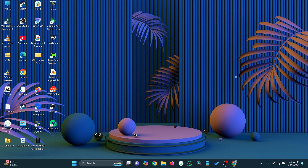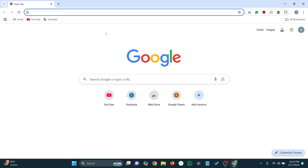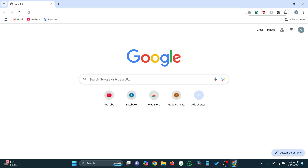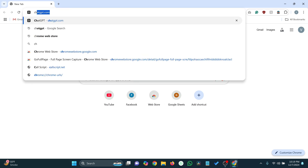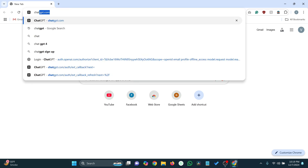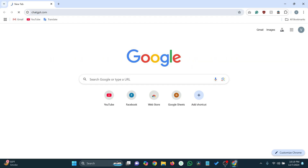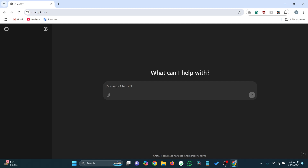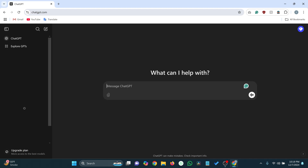Open your favorite web browser, like Chrome or Edge. Go to the official ChatGPT website at chat.openai.com and log in if you haven't already.